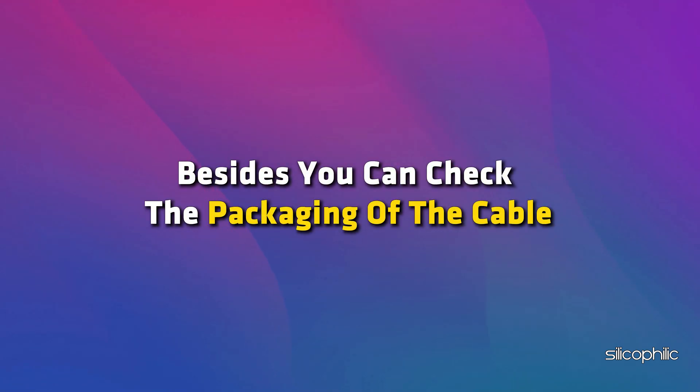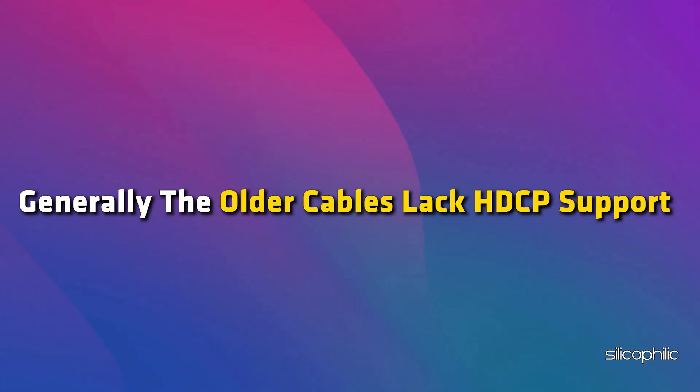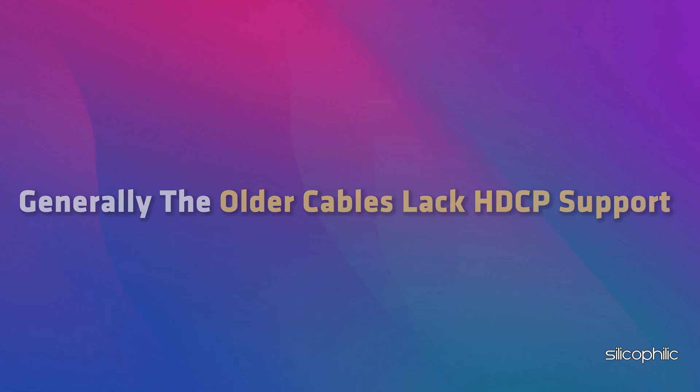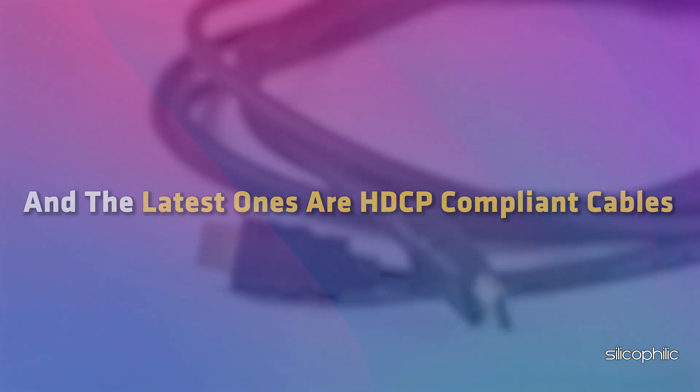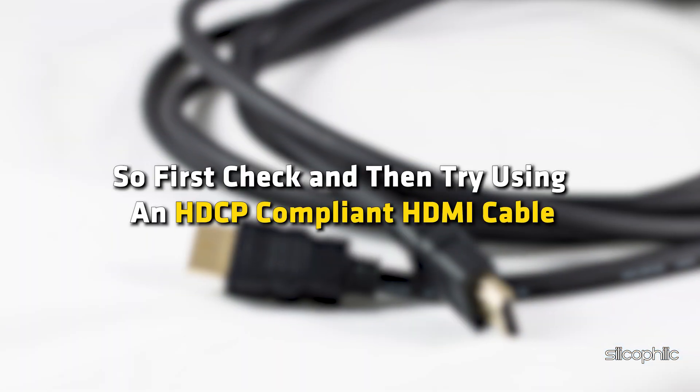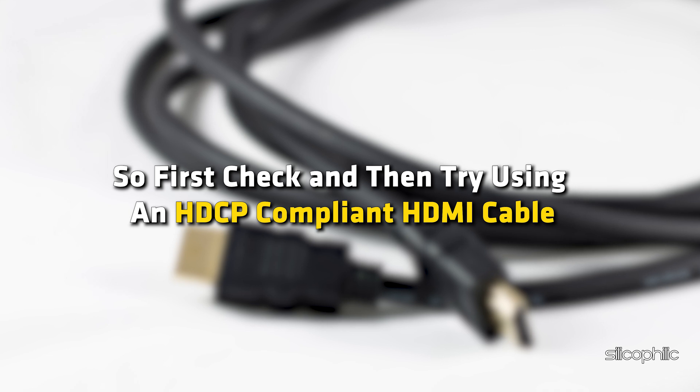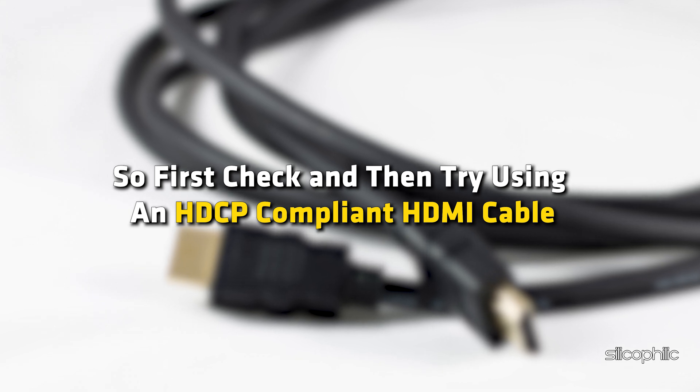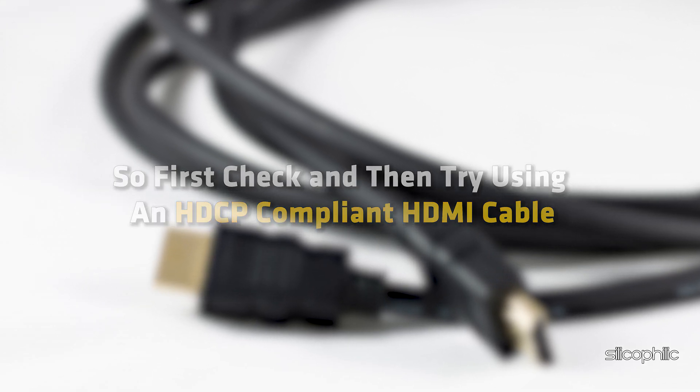Besides, you can check the packaging of the cable. It will also be mentioned there. Generally, the older cables lack HDCP support and the latest ones are HDCP compliant cables. So, first check and then try using an HDCP compliant HDMI cable.